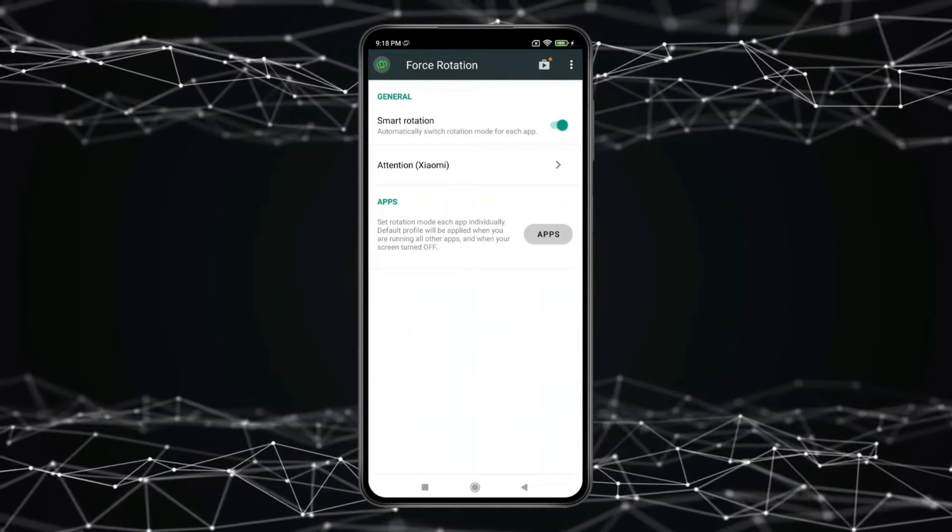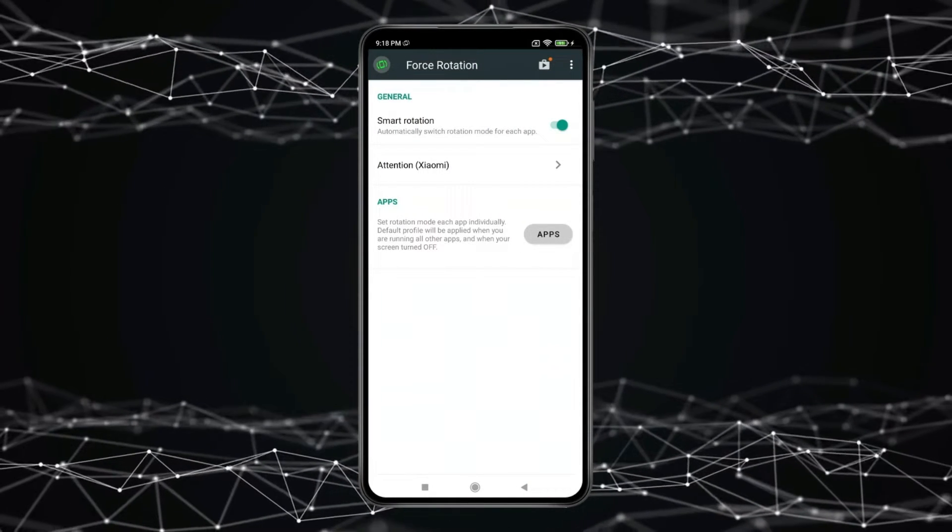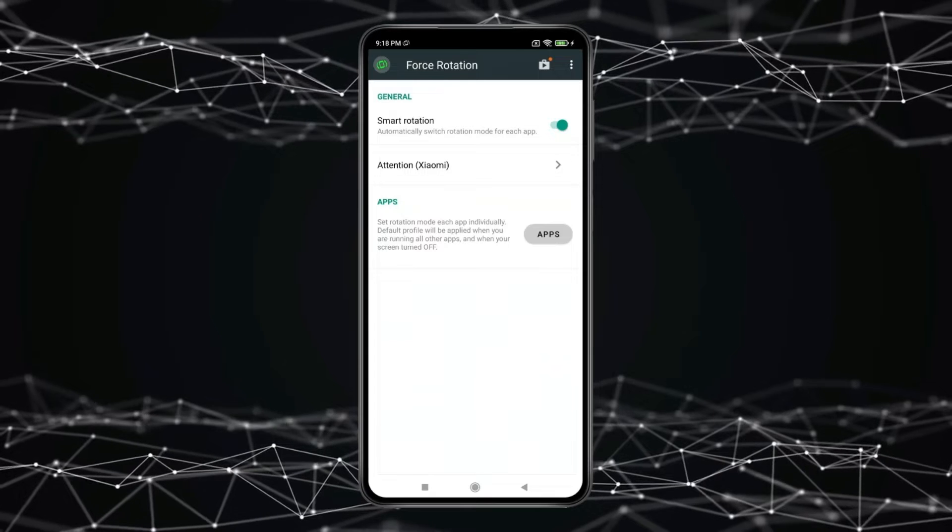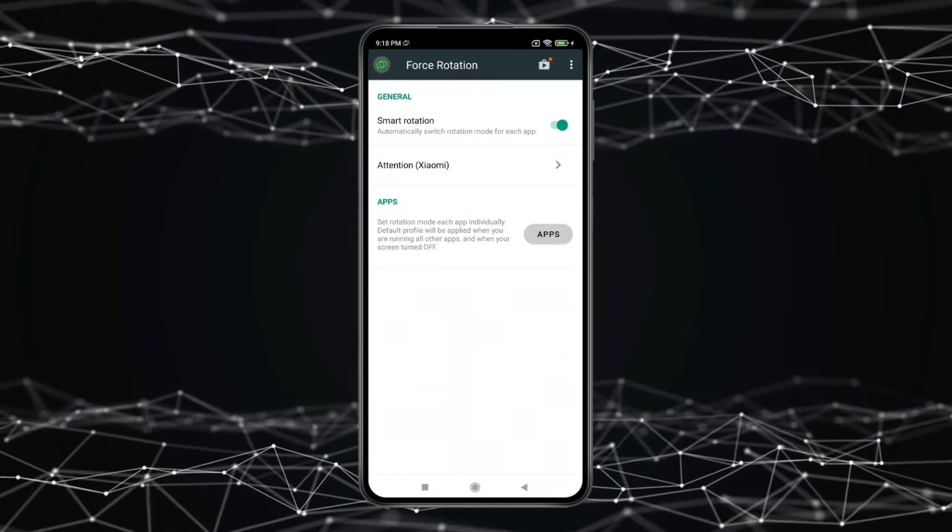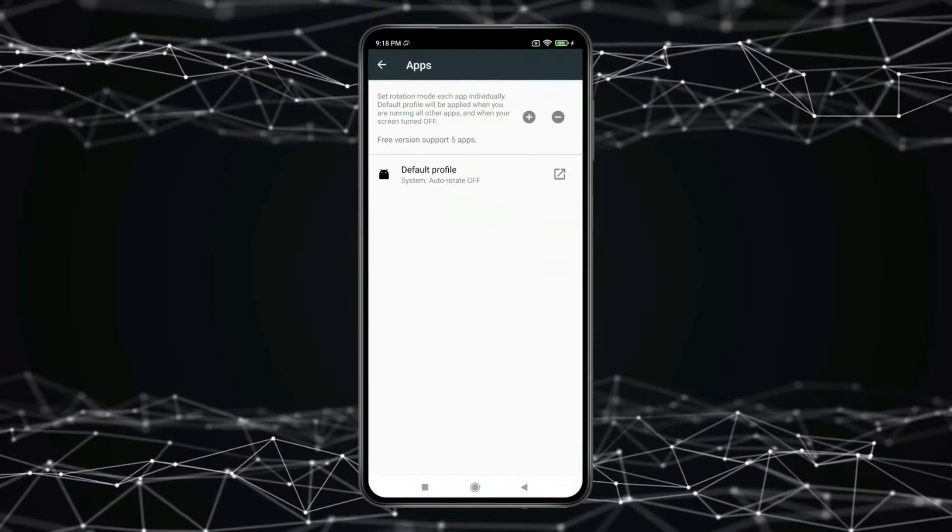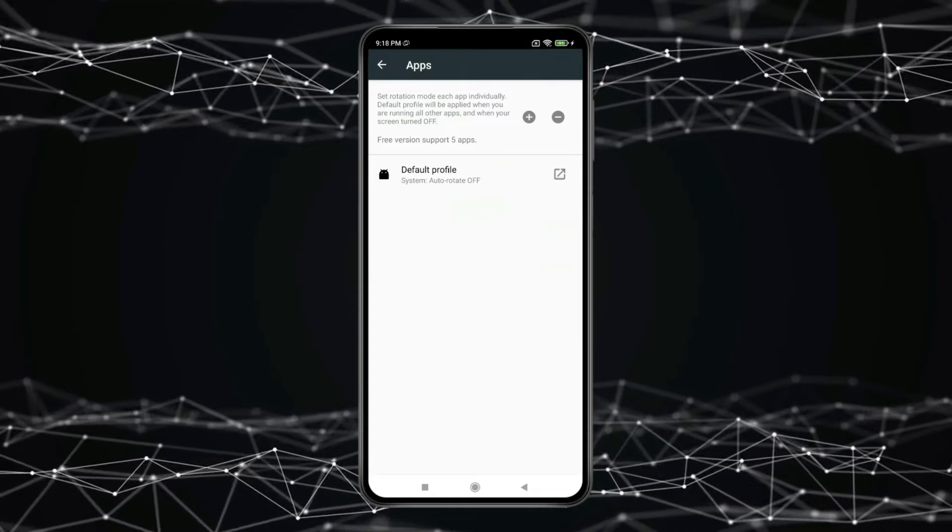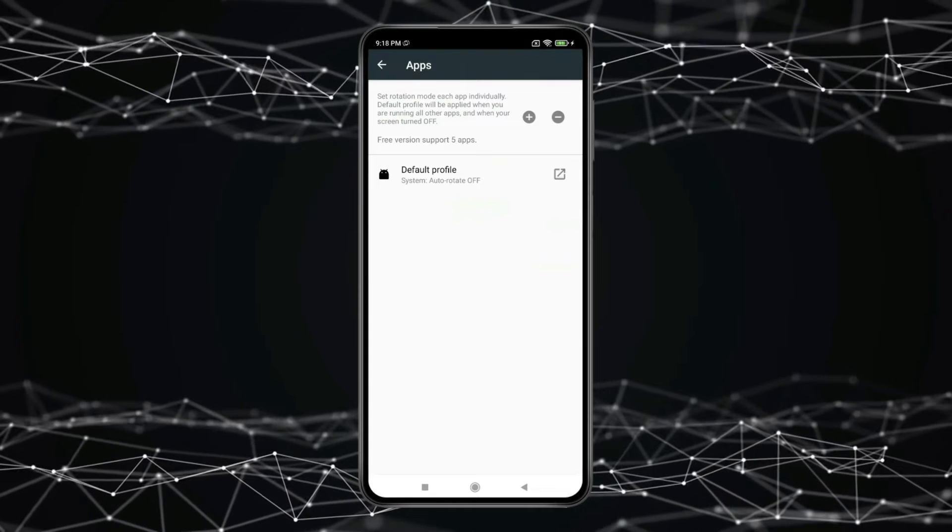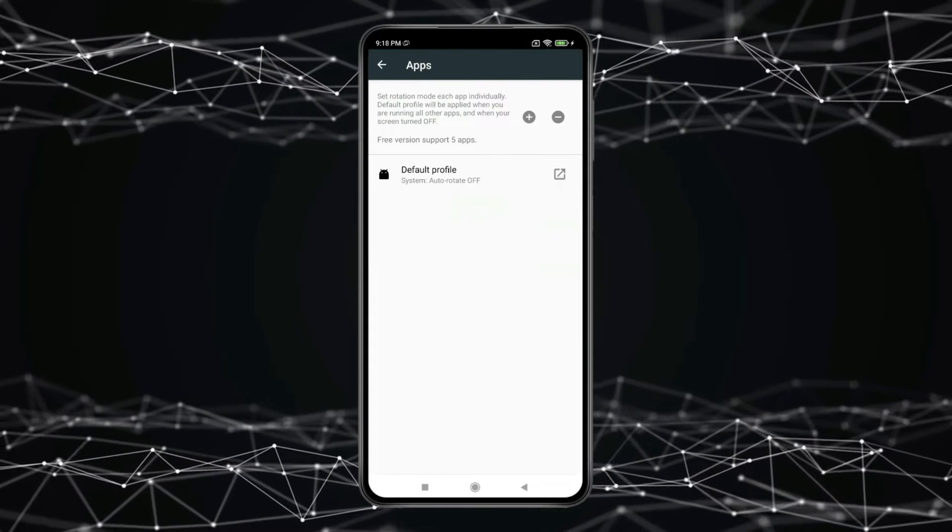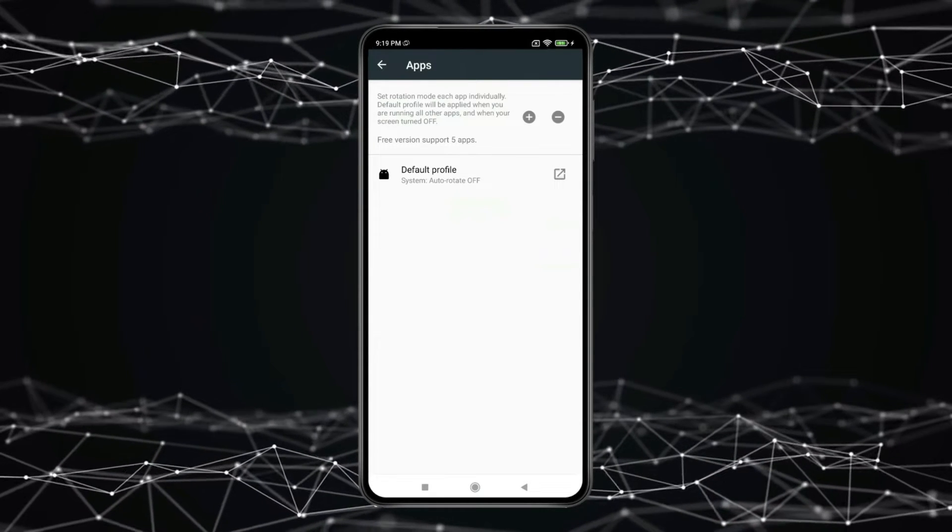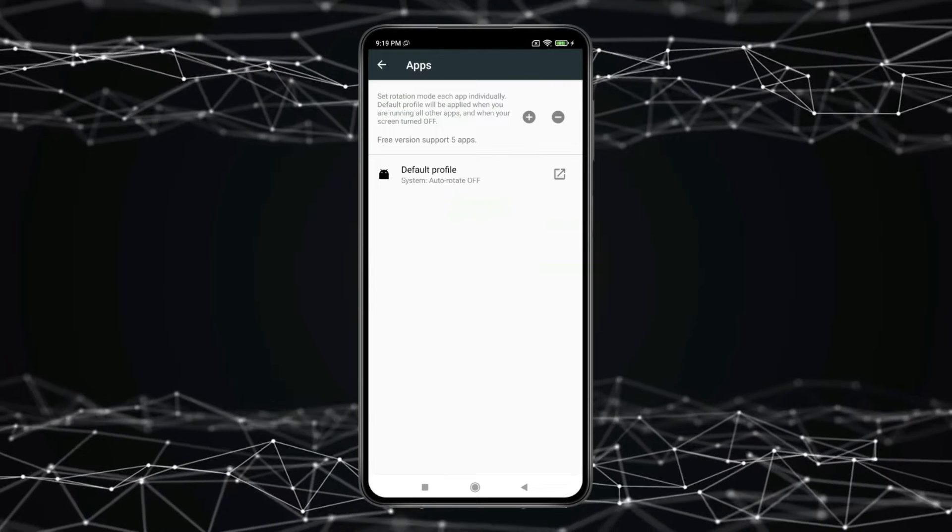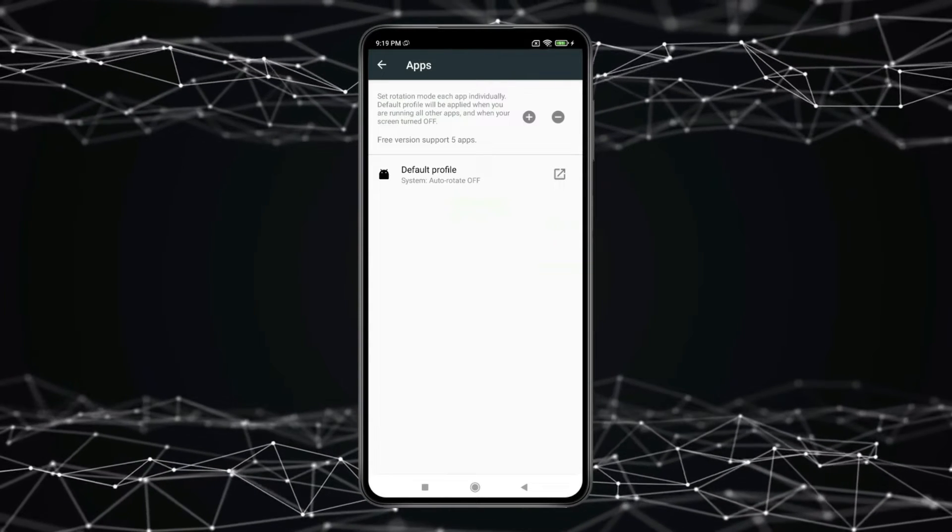Now for force rotating apps or games, you have to select the app or game which you want to force rotate. For selecting apps or games, click on Apps. This app's free version can only support 5 apps at one time. If you want more than 5 apps, you have to buy the premium version of Force Rotation App.